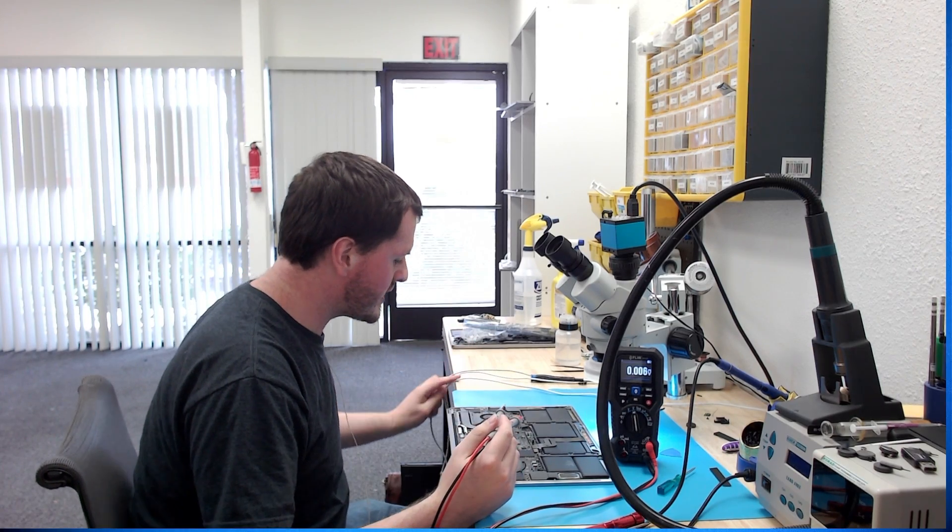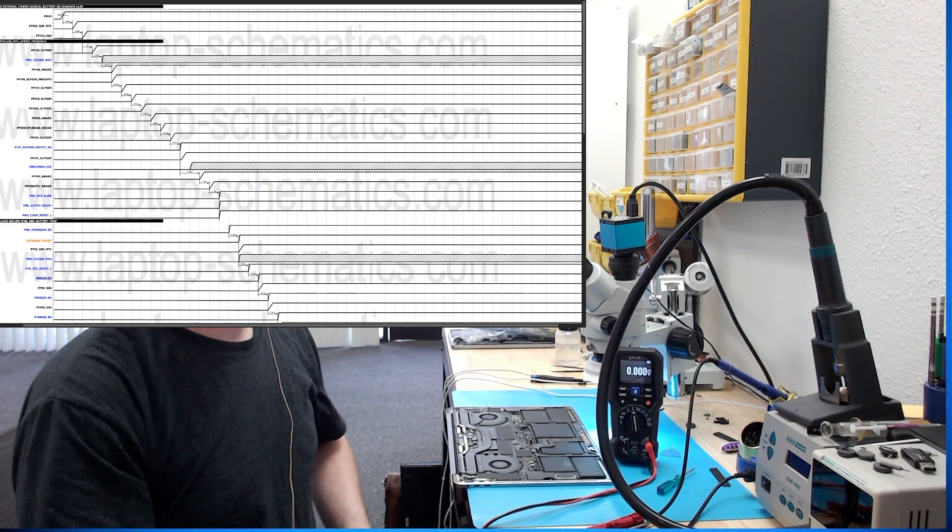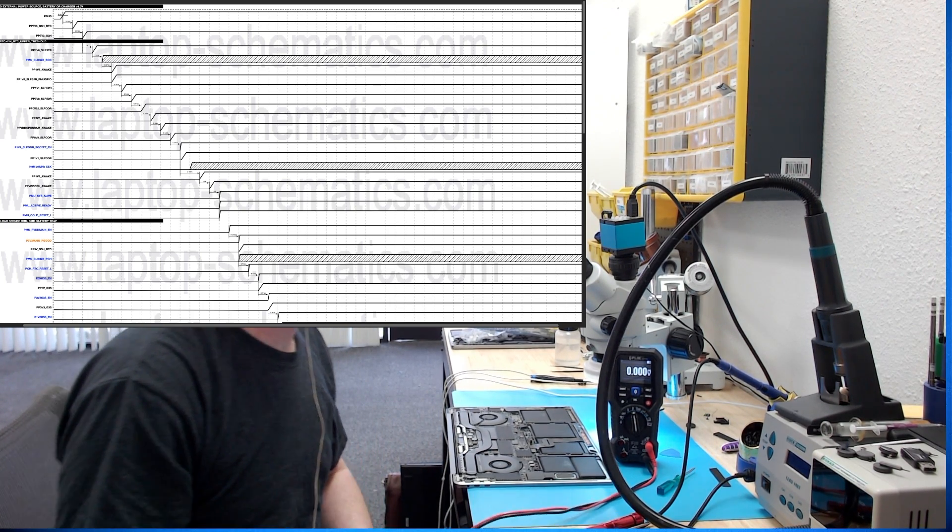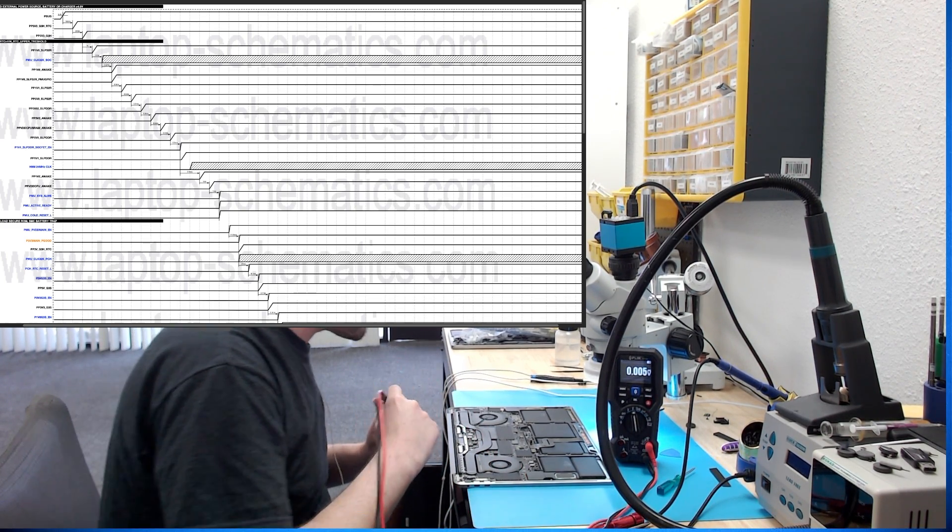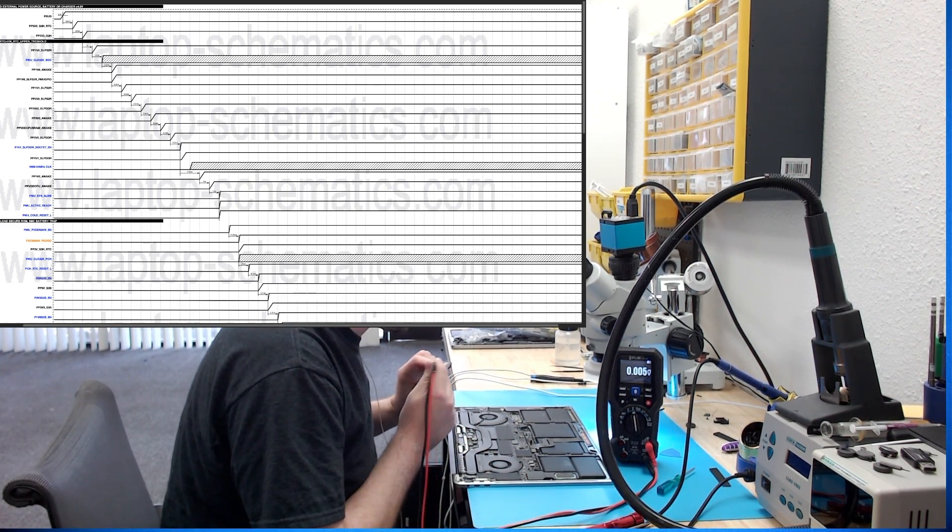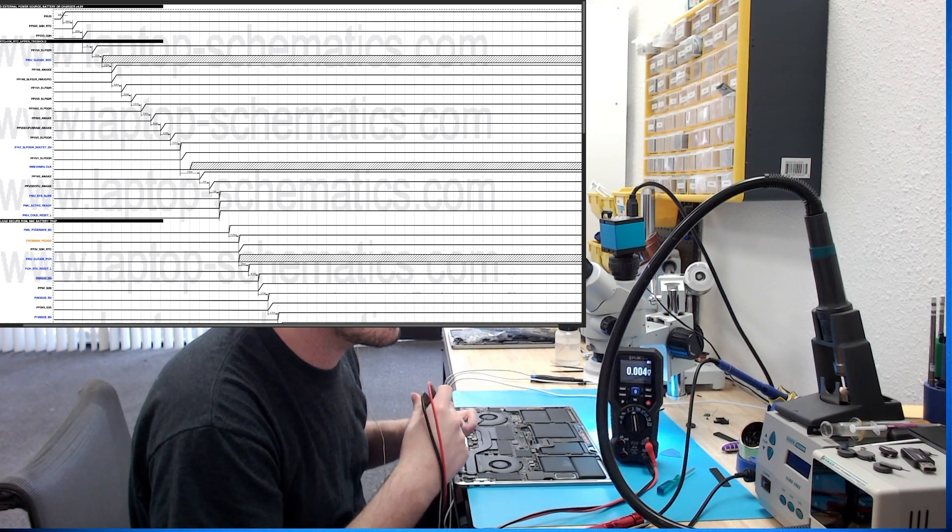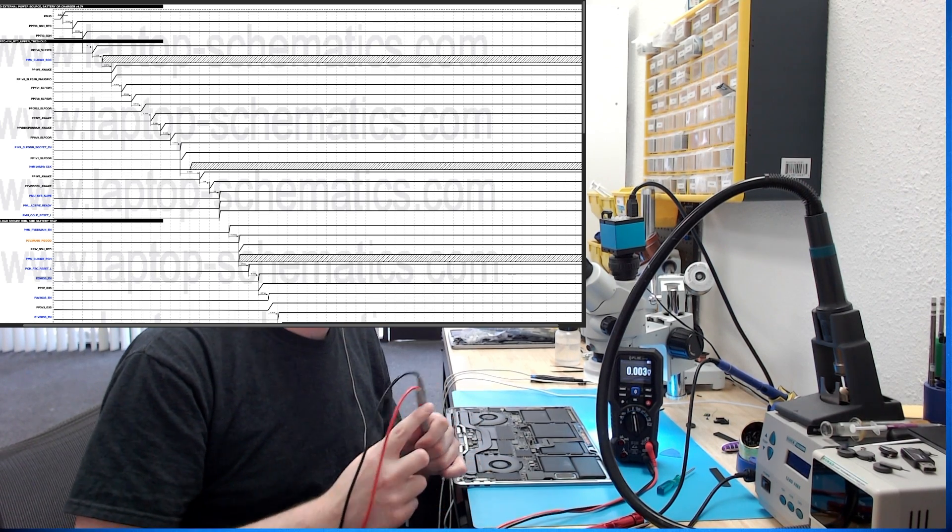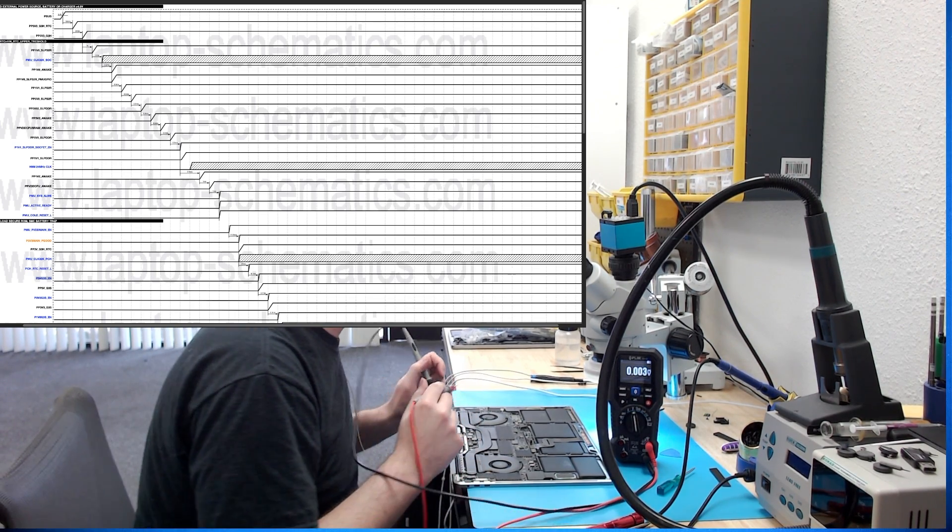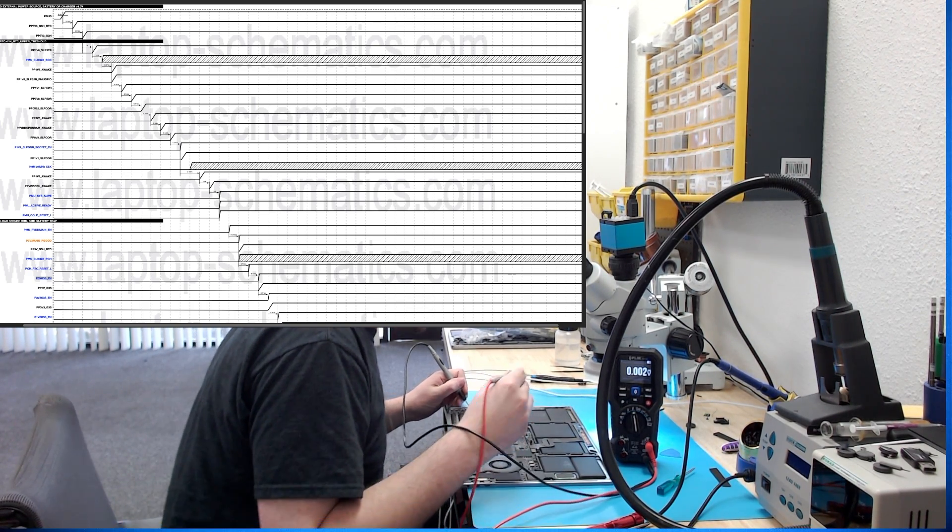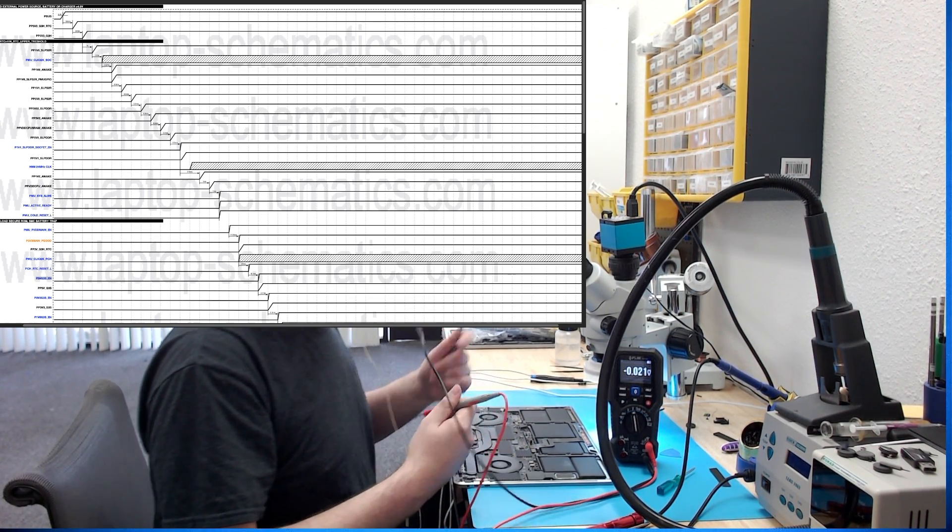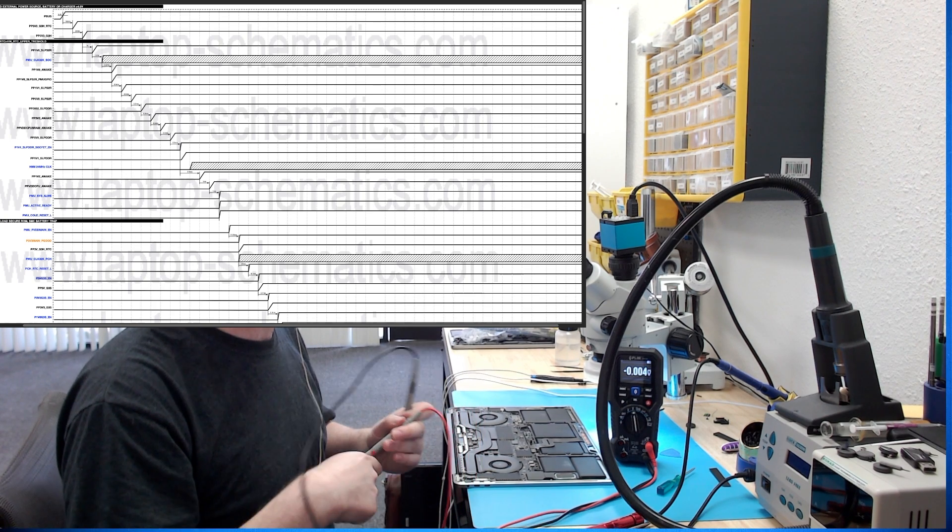The next thing we need to figure out what's going on in our power sequence. I have a document here that lists all the power rails on the machine. And we're going to start going through those and checking to see where it's getting stuck at. So, here's our list of power rails in our machine. If you email me asking me where can you get schematics from, that should be an obvious hint of where you can get schematics from.